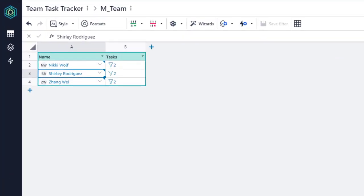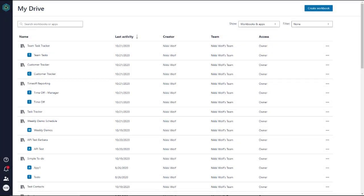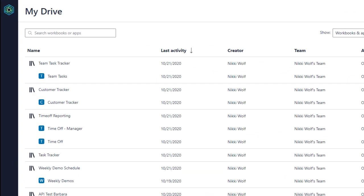Since Honeycode is a team app builder, contacts are especially useful for personalizing app views and sending email and in-app notifications. Let's first look at sharing within MyDrive. In MyDrive, you see all workbooks and associated apps that you either own or collaborate on with your team.